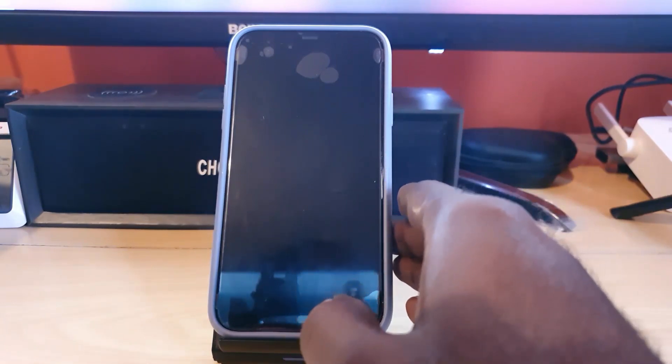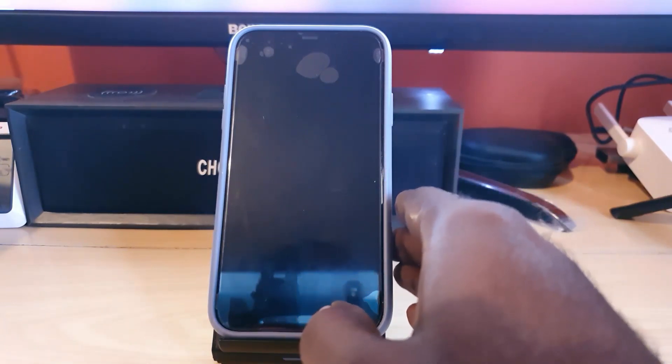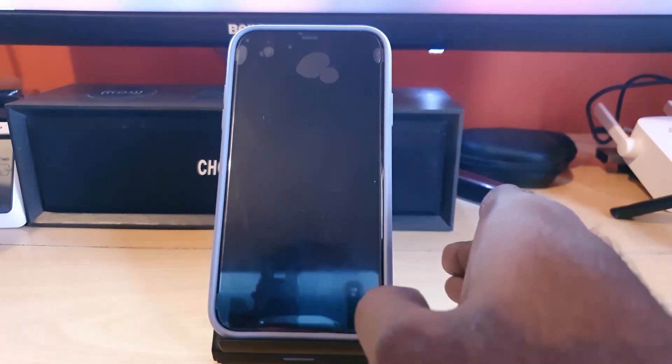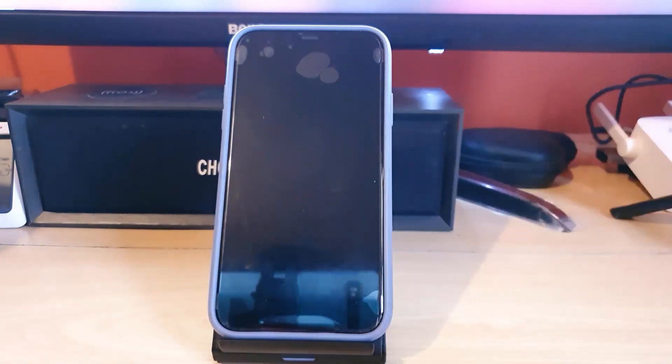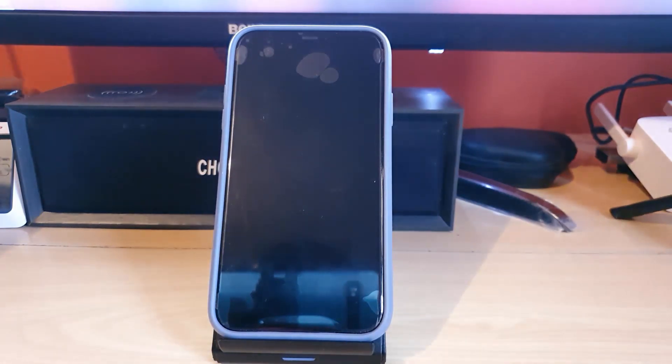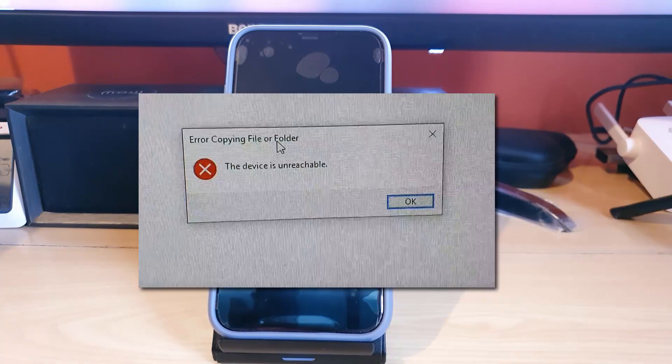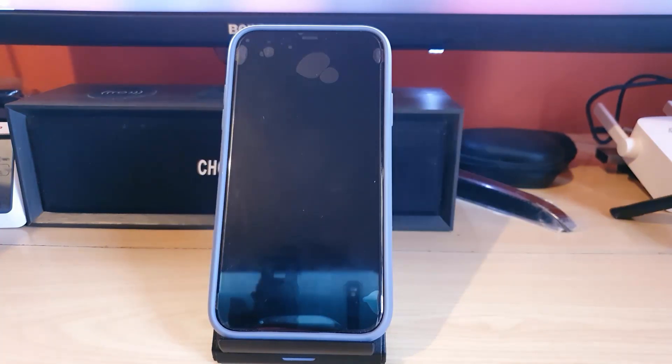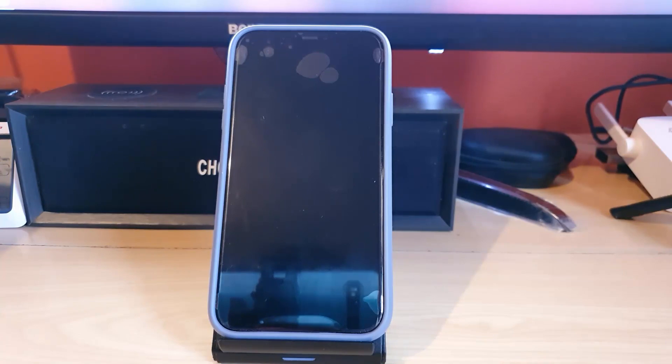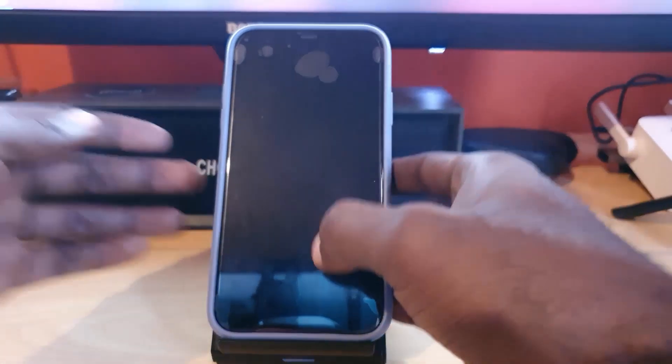The error says 'the device is unreachable.' If you're getting the device is unreachable error, this is what you can do to fix the problem on your Windows PC. So let's get straight into it. Let me unlock this device - for this issue you need to go to Settings.